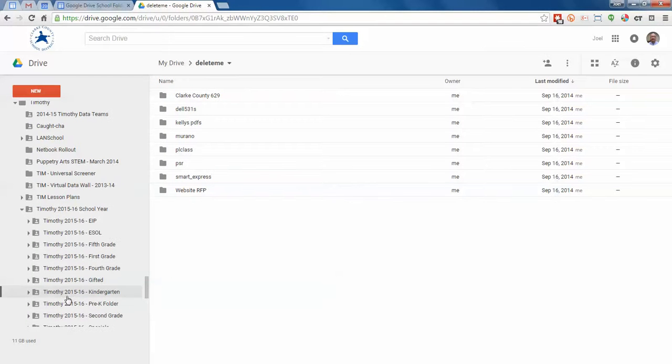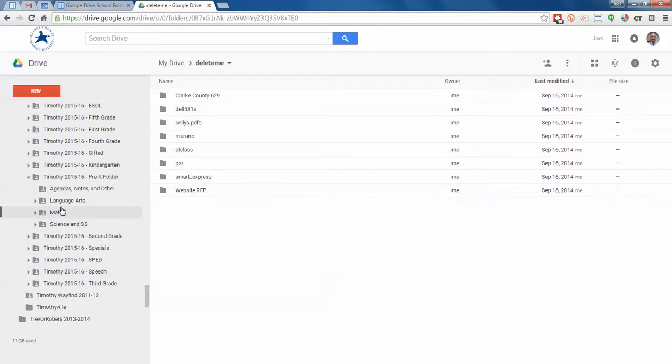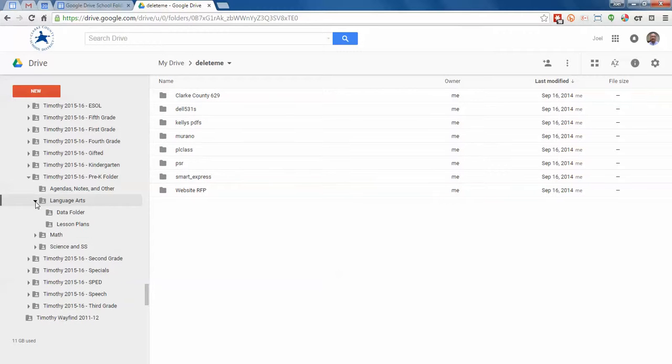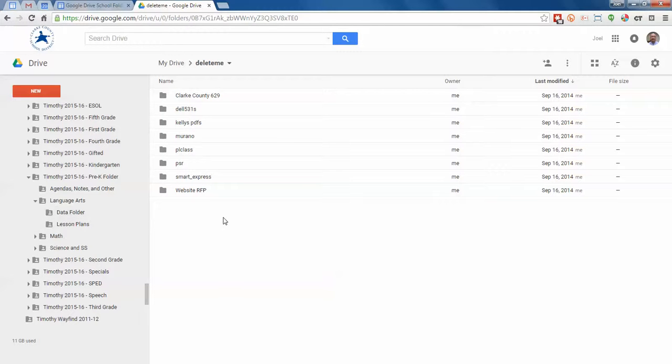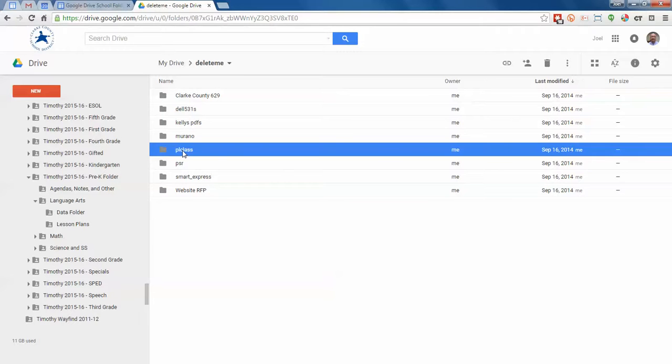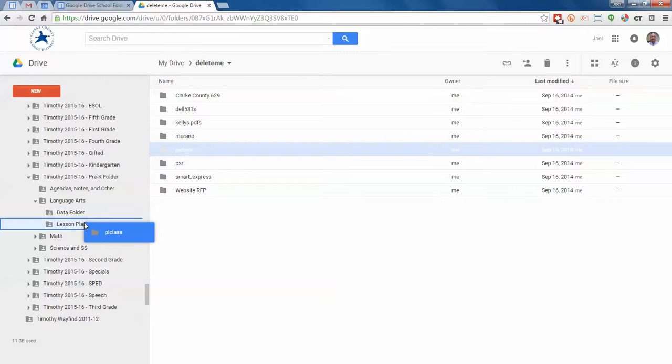So I was using pre-K as an example, and I said those were language arts plans. So if I open up language arts and I can see the lesson plans folder, I'm not clicking on it, I can just see it. Let's say that this PLC folder, let's say that these were the lesson plans for the week of August 14th. Just click and drag those over to where the lesson plans are and let go.